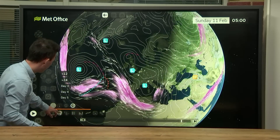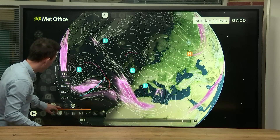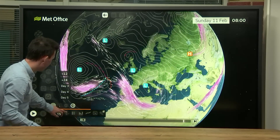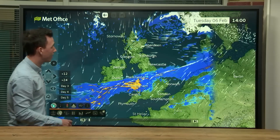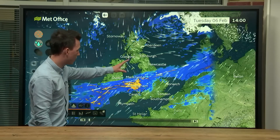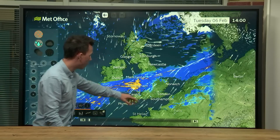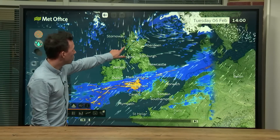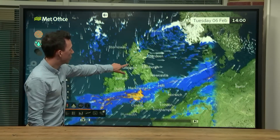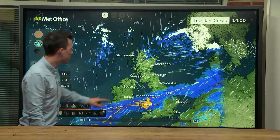Let's take a look at the next few days, because there's plenty to talk about. At the moment we've got this band of rain sinking south and we've already got wintry weather into the north.